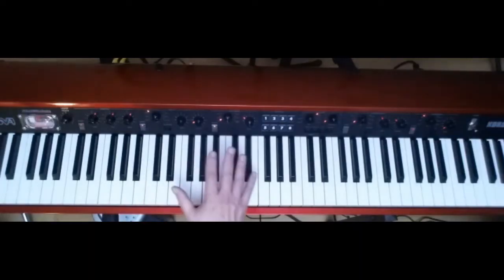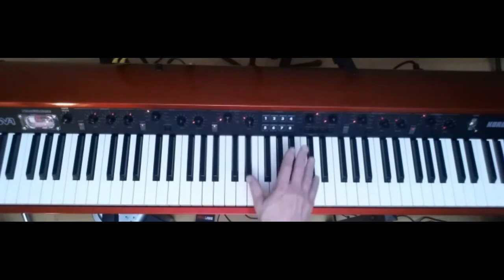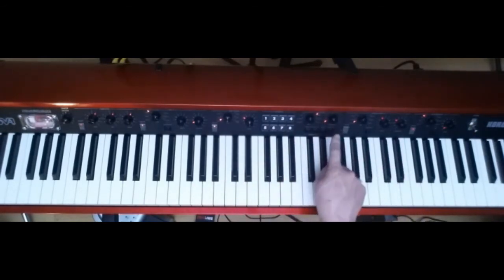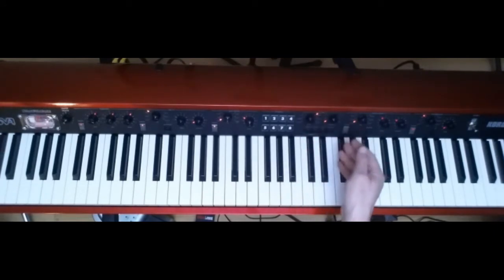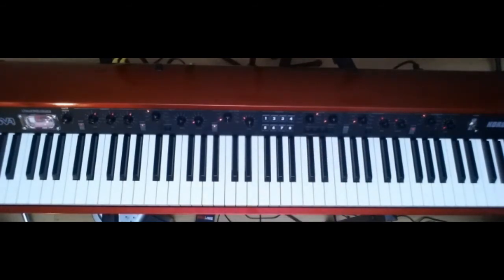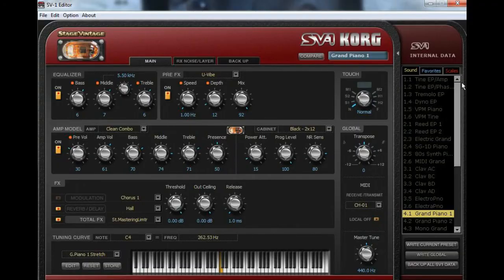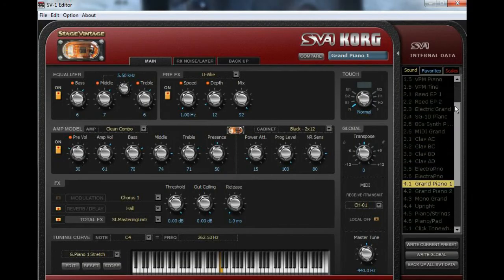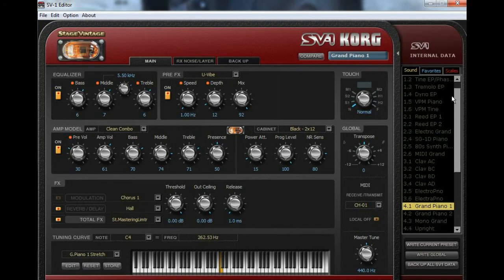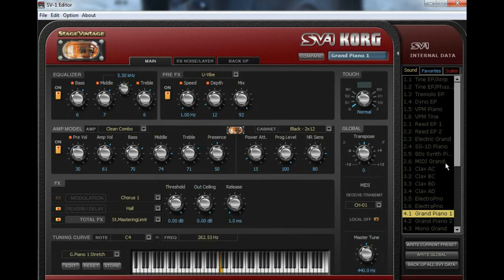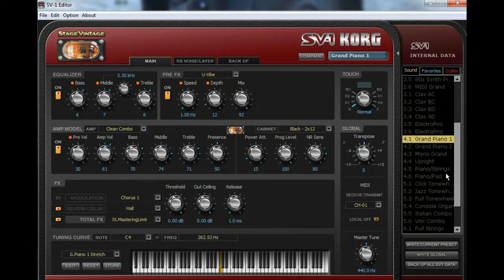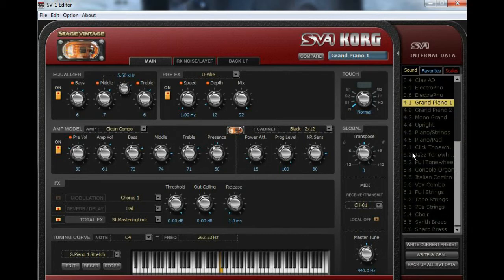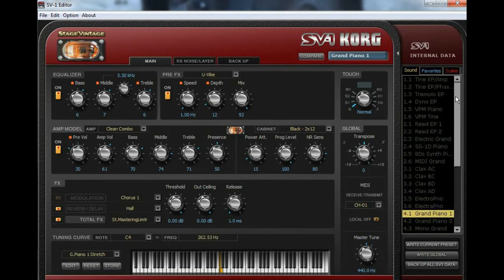And over here, now the Korg SV-1, like I said before, it has six different sound categories and each one of those categories has six different variations. So six selections of sounds within each sound category, six times six, gives you 36 different sounds. And over here, all of those 36 different sounds are spelled out for you. So you can just go ahead and like the first six over here, you can see our electric piano one, the next six, 2.1 through 2.6, our electric piano two, and the next six are clabs and the next six after that are pianos and so on and so forth. So you can see exactly what you're doing here.